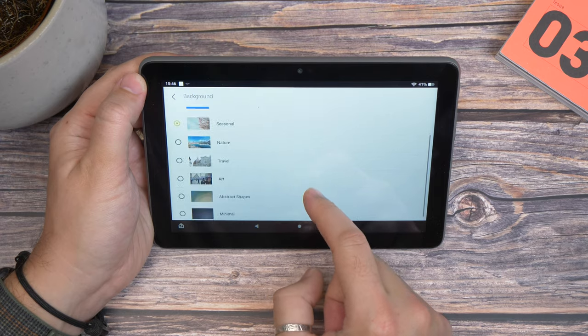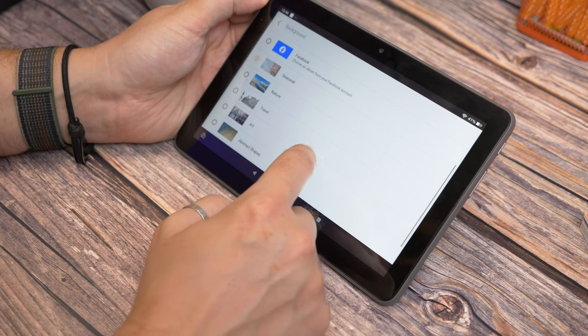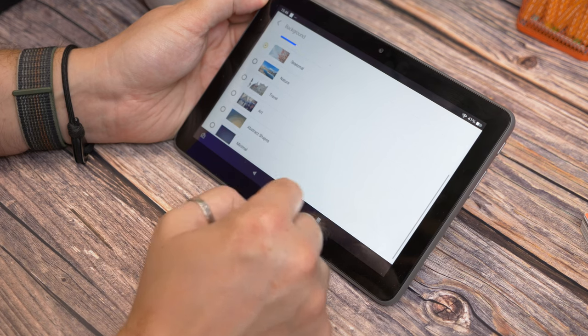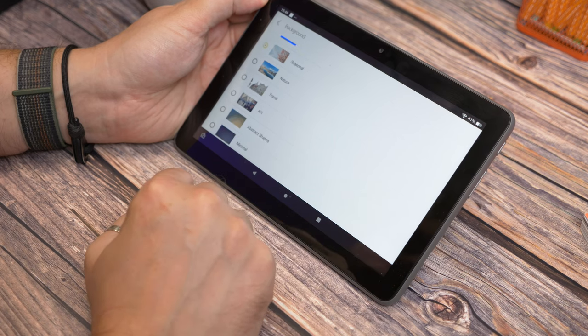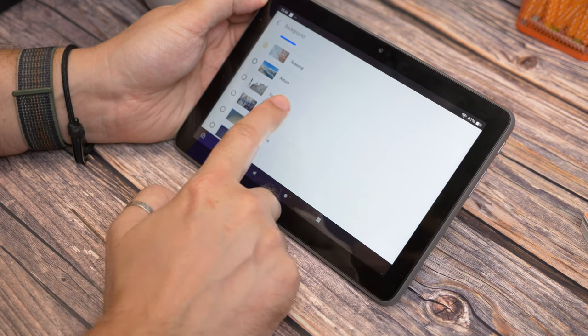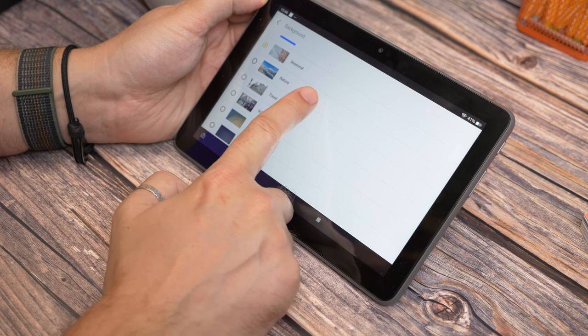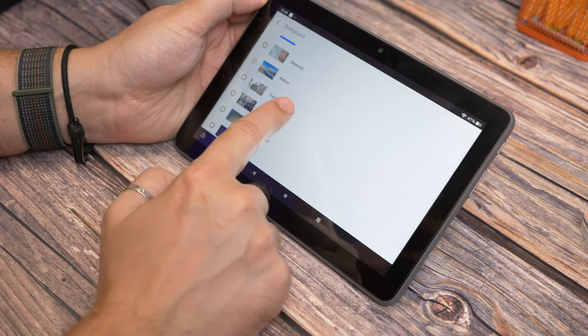This can feature a slideshow of nature, travel, art, or other default wallpapers. You also get the option to pick photos from Amazon or Facebook photo albums.